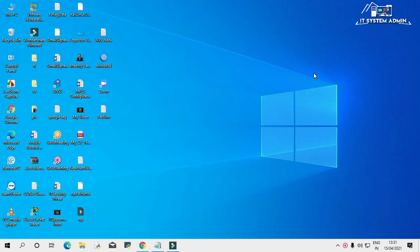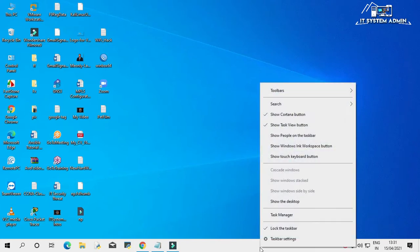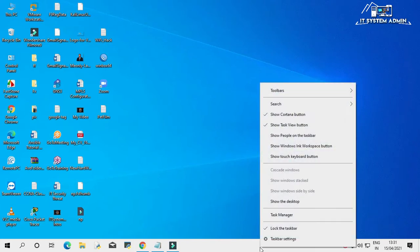Every user can open taskbar settings and can customize the settings. Look, I am going to open the taskbar settings. Right click on taskbar, click on taskbar settings.